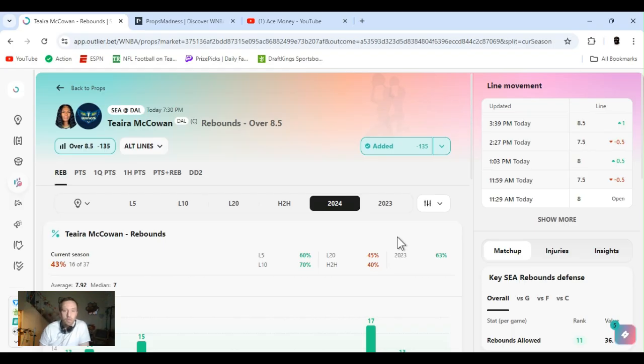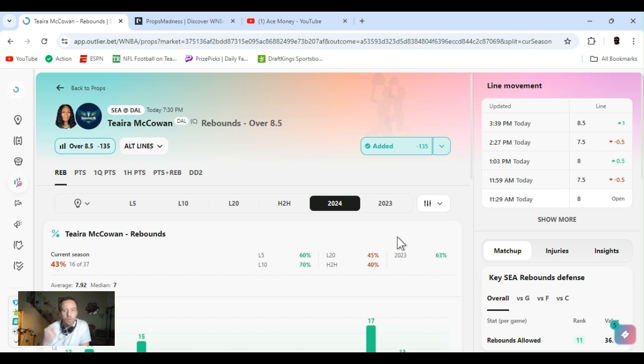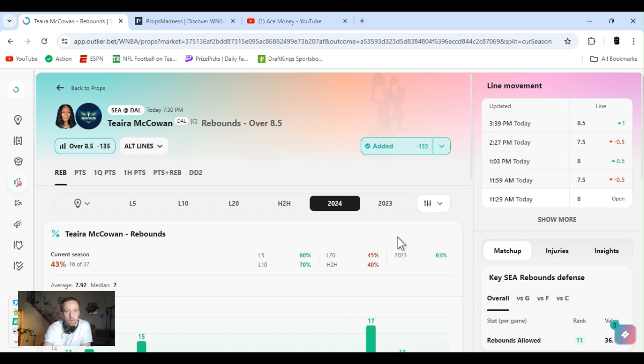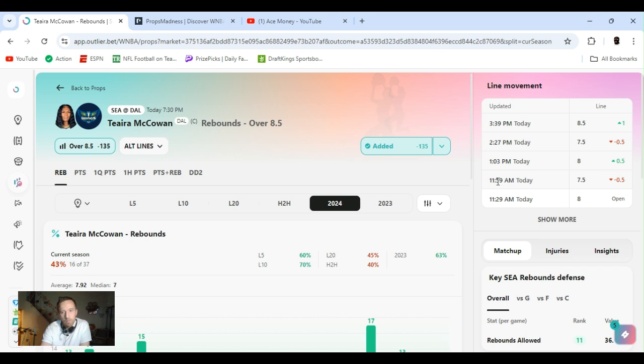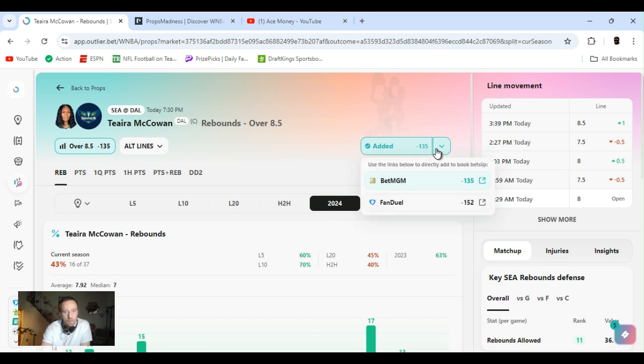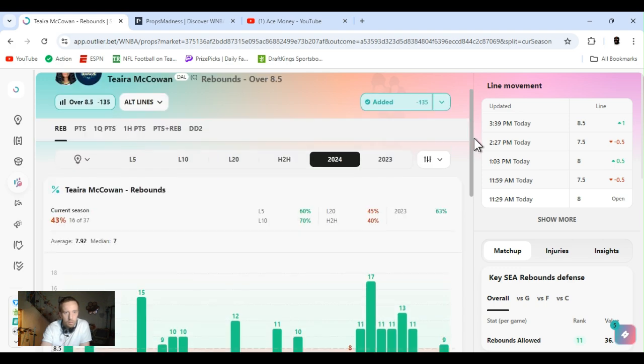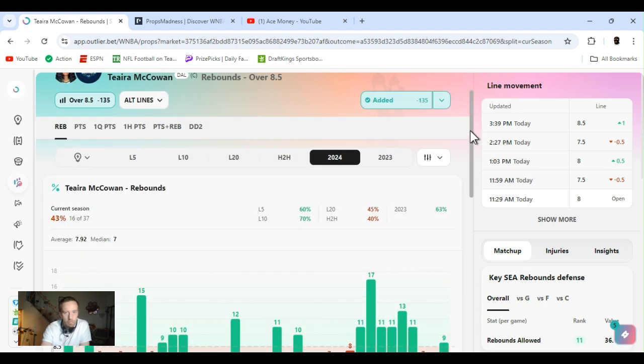Second up. Since returning from the break and getting Sabally and Siegrist back, McCowan's been on a tear with rebounds. It's been moving up and down the line. It's always comfortable. I would have been better at seven and a half. I missed it. It's at eight and a half. BetMGM 135. I wish I would have played it, but I played it on FanDuel 152.